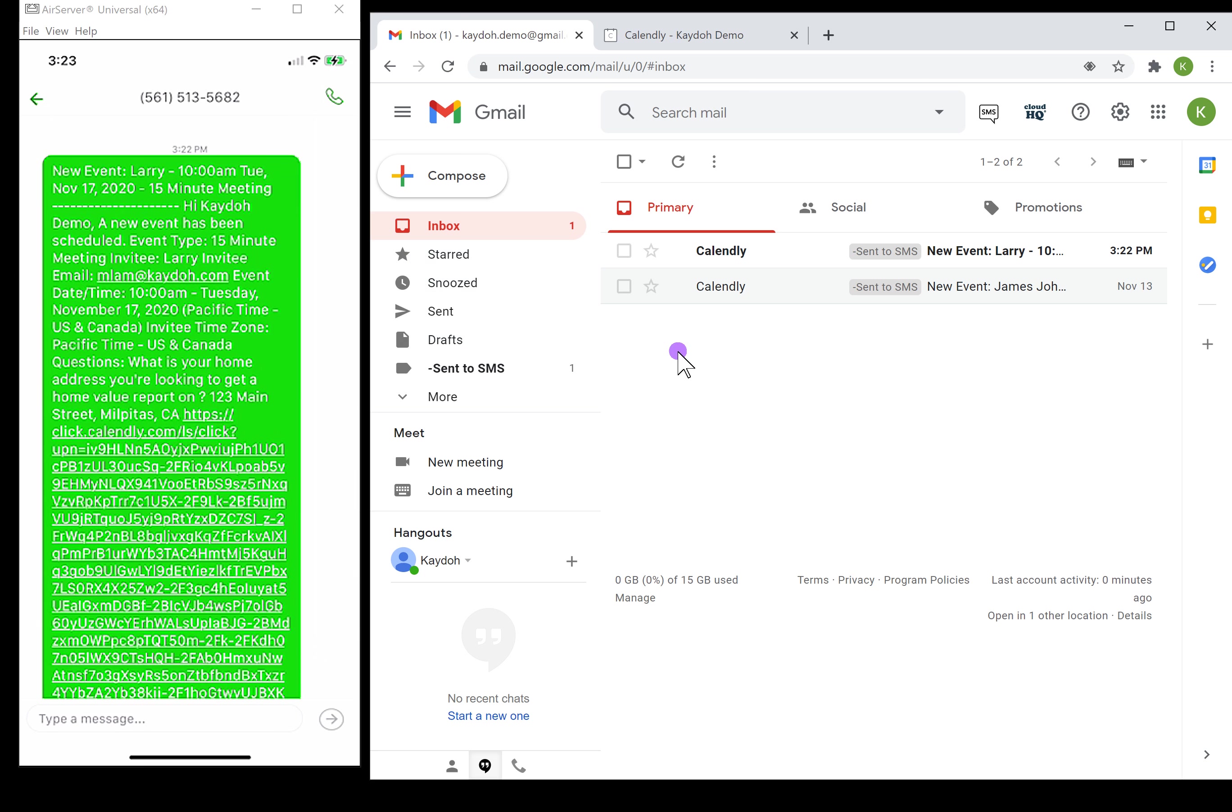That's how you can get a quick SMS text message for free using CloudHQ to connect to your Calendly emails with these new events that are happening, that way you never miss out on a booking on your calendar.